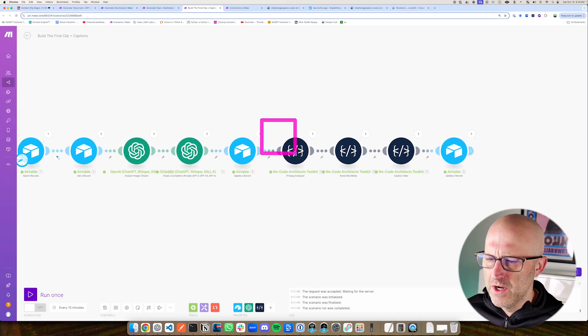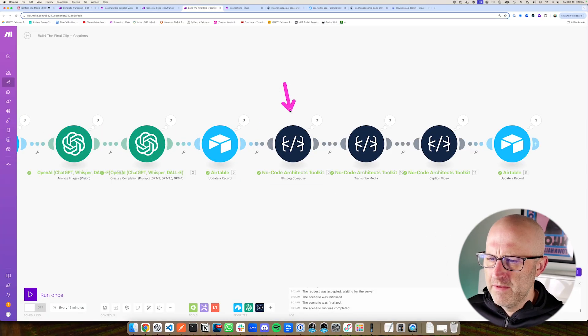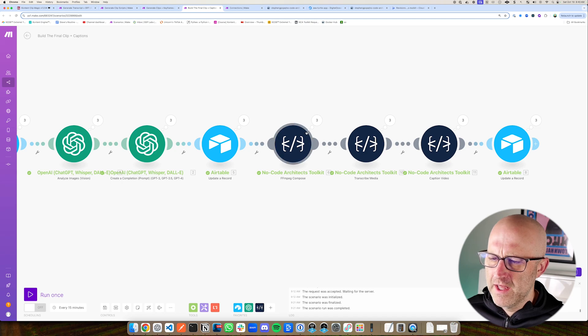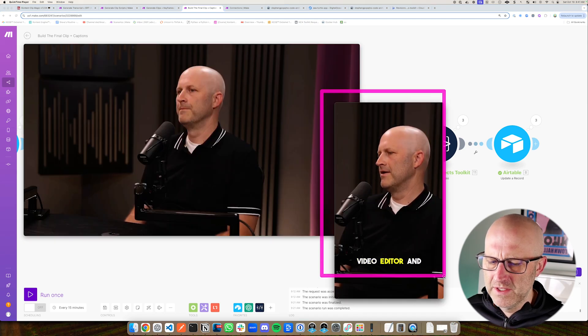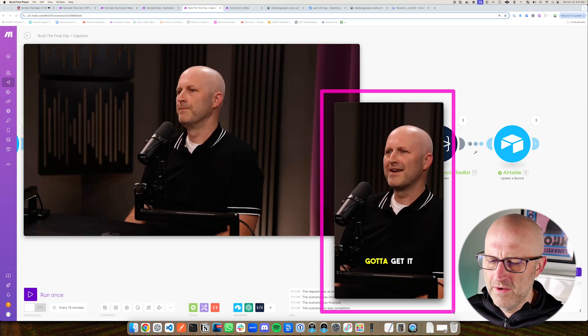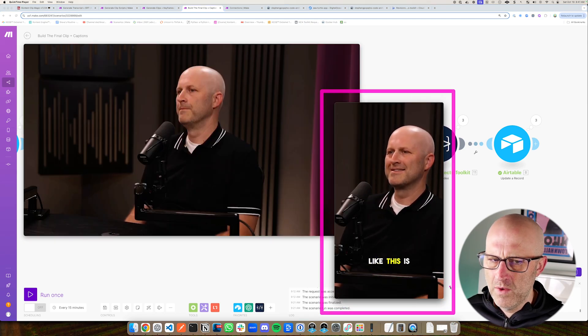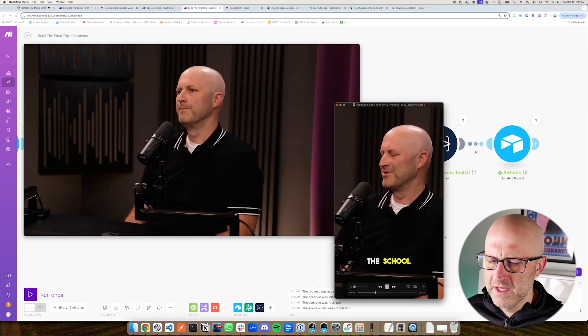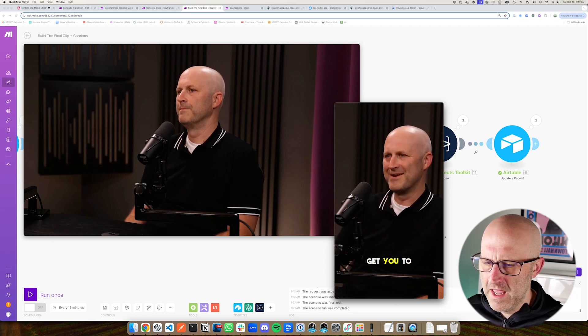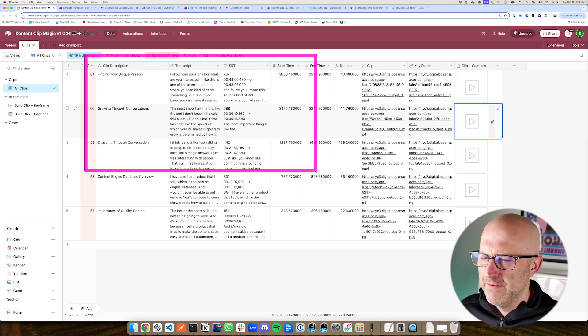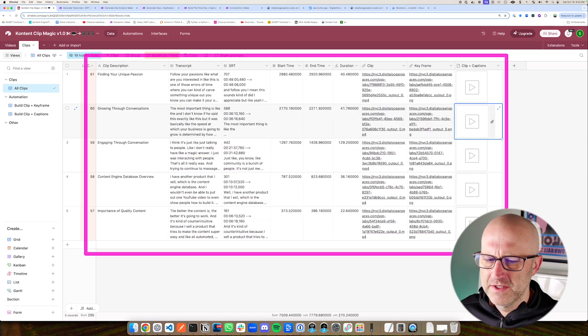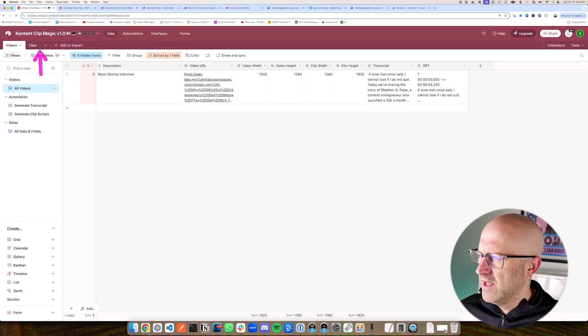And I'm building this automation with the no code architects toolkit. It's a free make module that you can get access to that lets you build automations and process video in a cost effective way without all of the expensive monthly API subscriptions. In this video, I'm giving you a preview of how the system works.